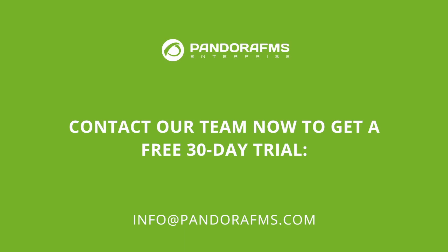If you liked this video, please like it and subscribe. Remember that if you are interested in trying PandoraFMS Enterprise, you can contact us to get a free 30-day trial. Thank you very much for your time and we hope to see you in future tutorials.